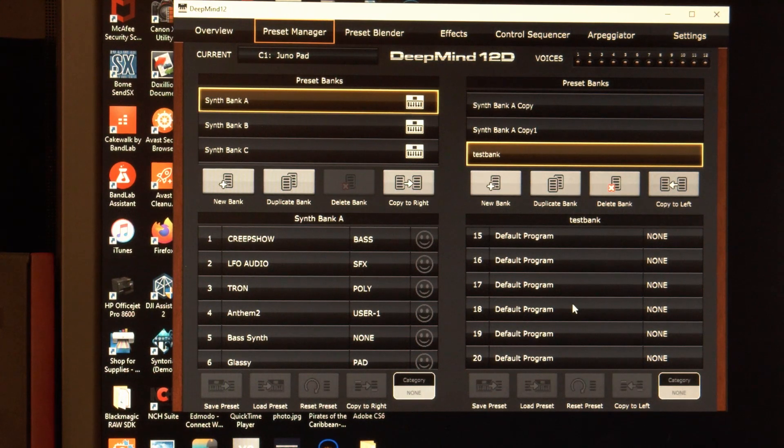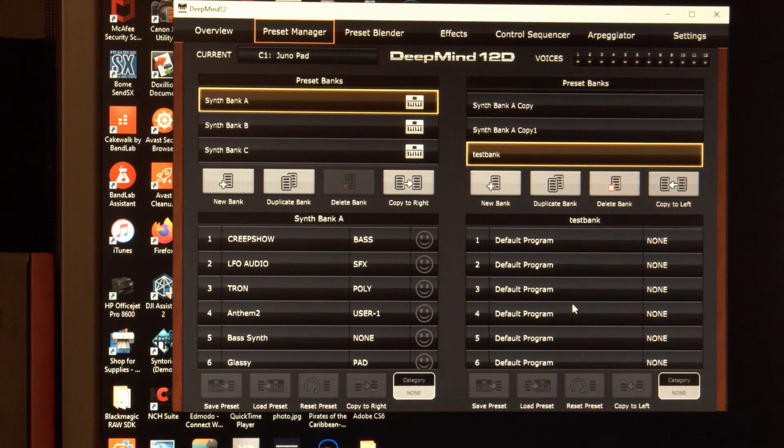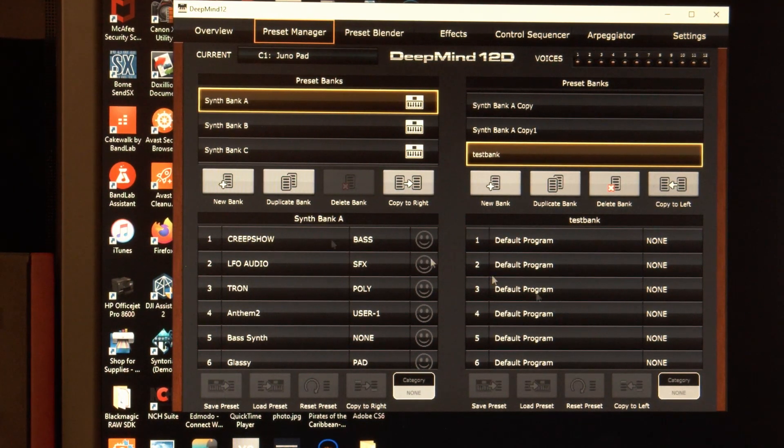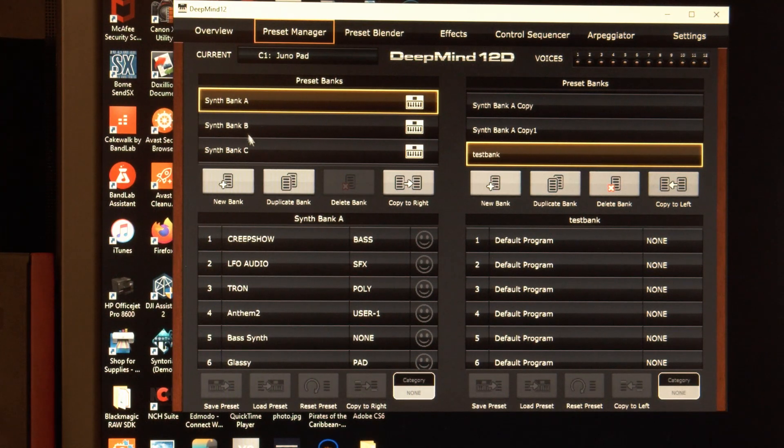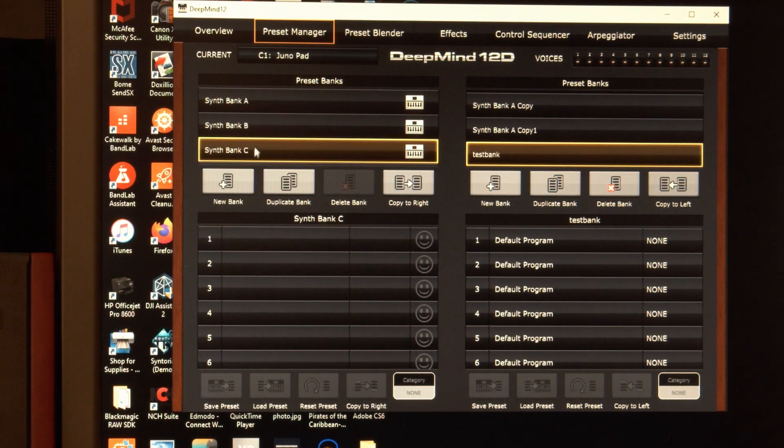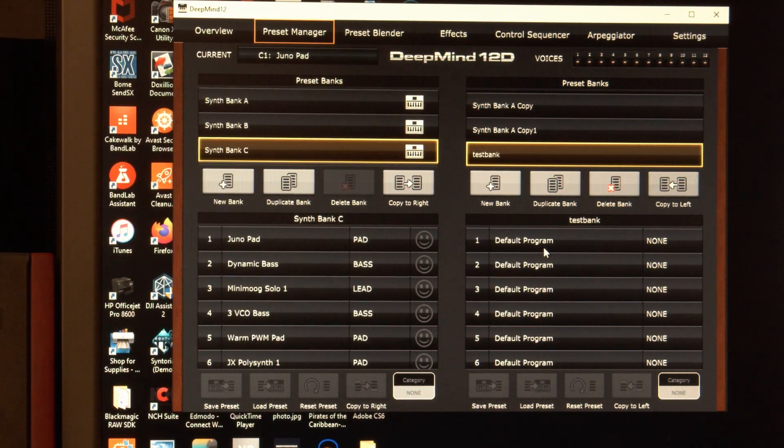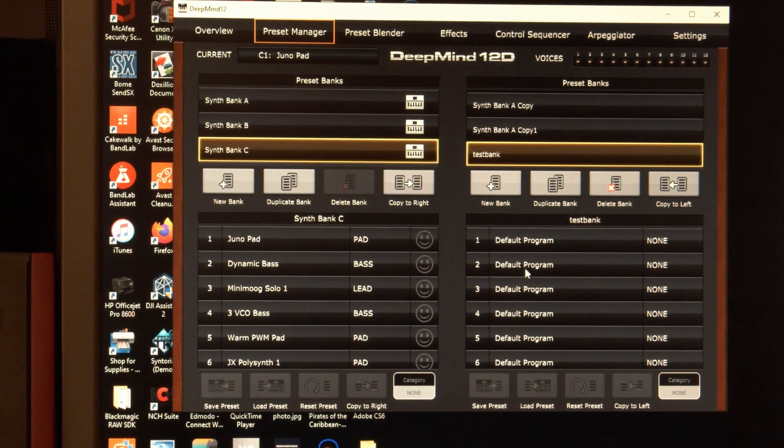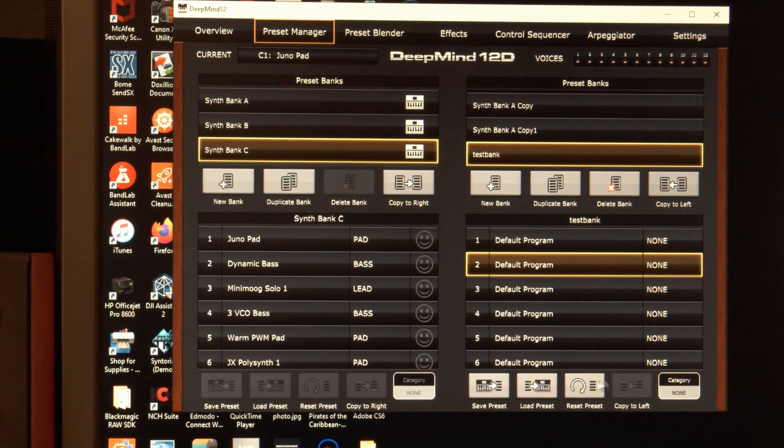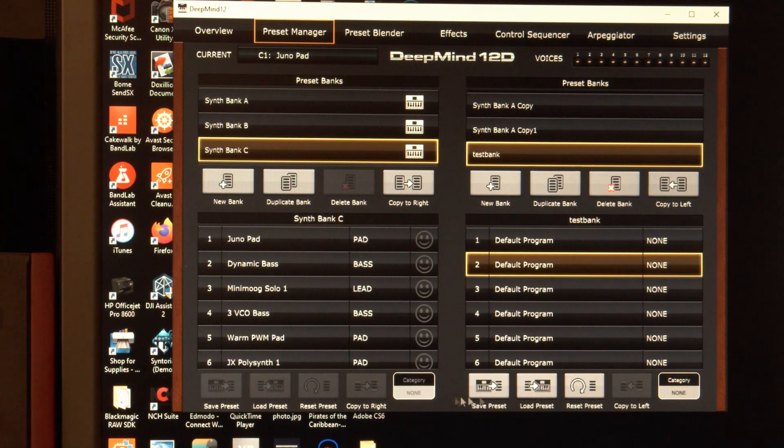Default programs. Bill, how could you? Well, we're going to look at my C bank over here. And now you can do different things. Like you can just copy a single program.